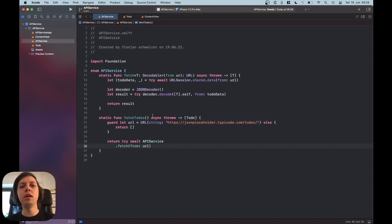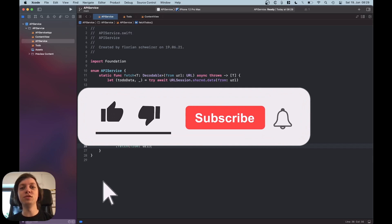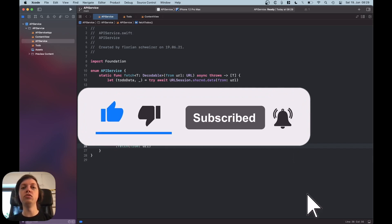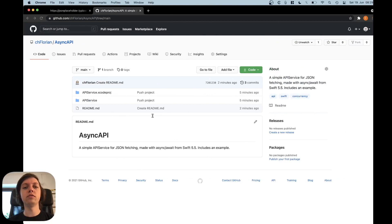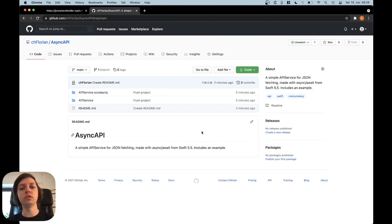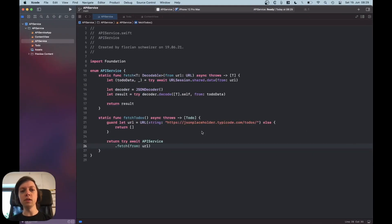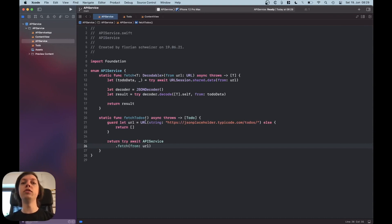Hey, this is Flo. In this video I'm going to update my old combined-based API service to use the new async and await features. I'll show you a new generic API service that you can use for basically any web-based JSON API. I've already created a GitHub repository, so if you want to check out the code just go to the link in the description. I've already written the code and will go through it and explain it to you.